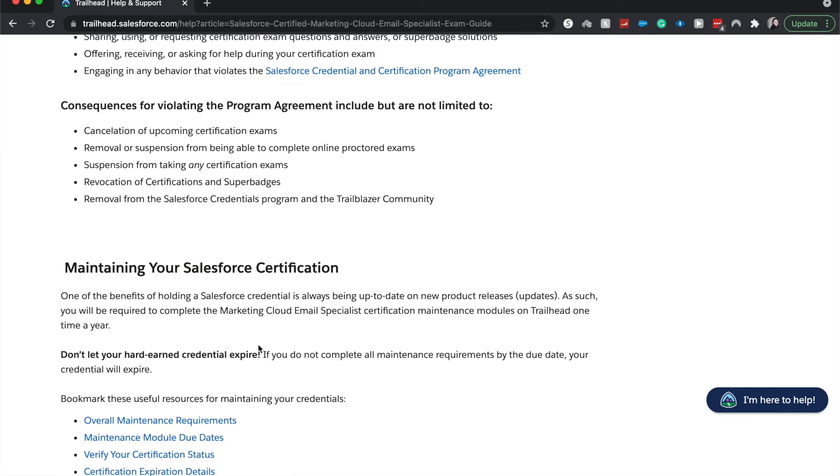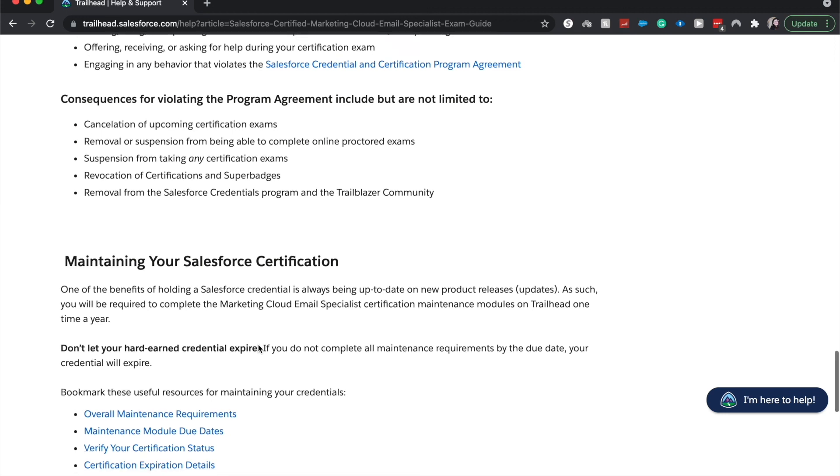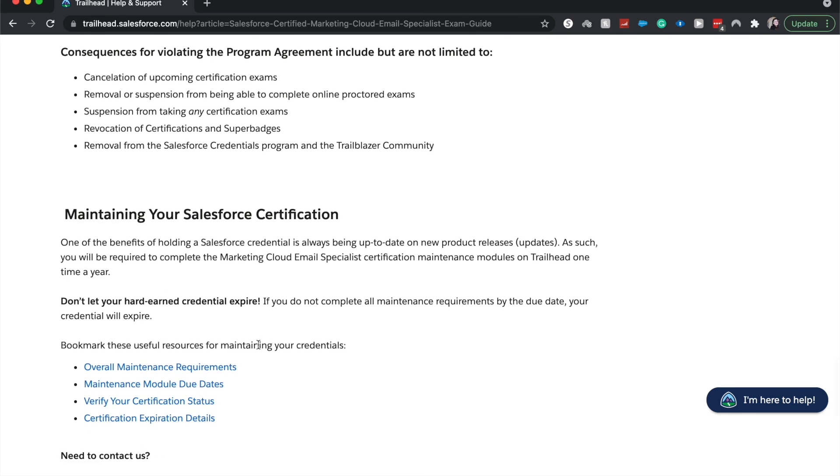And then as far as maintaining your certification, there will be a trailhead badge once a year and you would have to complete it and just keep up to date with the new product releases.